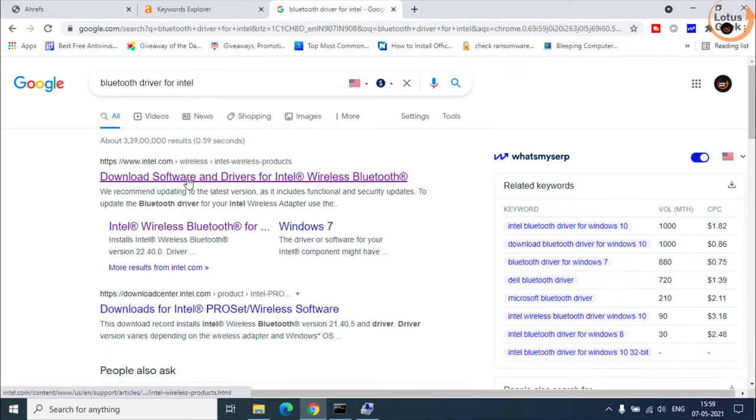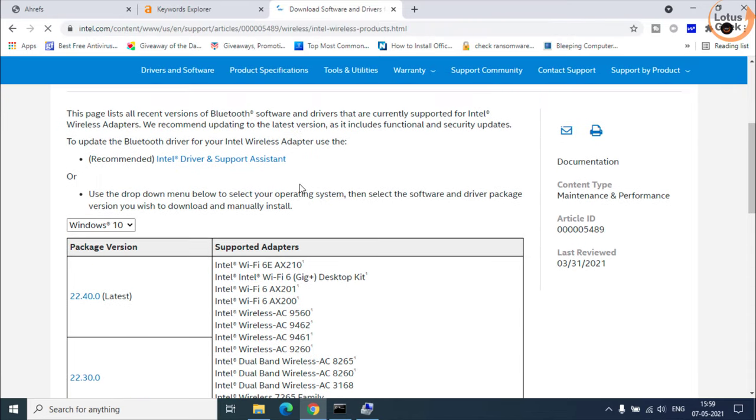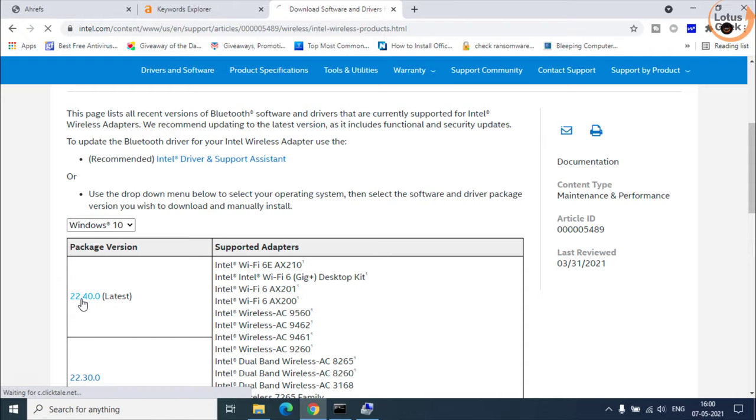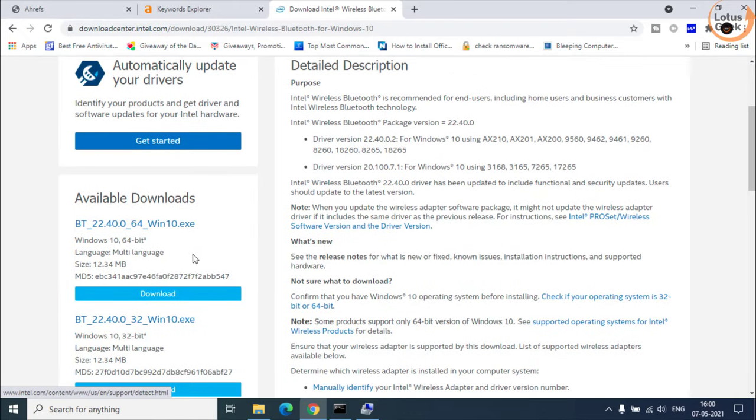Open the very first official link and click here to download the latest version of the Bluetooth. Click on the download button.